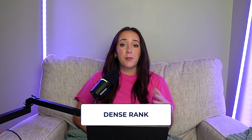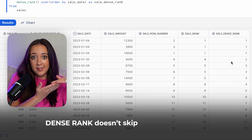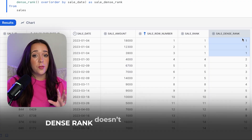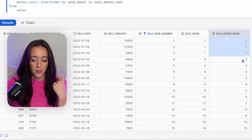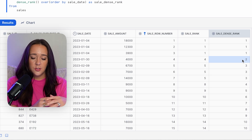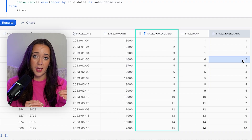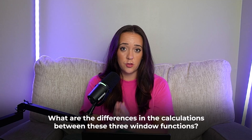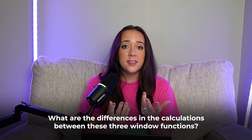Our third ranking function is DENSE_RANK. It performs similarly to RANK because it considers ties and assigns duplicate values the same ranking value. But what happens after a tie is what differentiates RANK from DENSE_RANK. DENSE_RANK is, well, dense — it doesn't skip any ranking values, even after a tie. So after the three ones tied, DENSE_RANK goes to number two, not four. ROW_NUMBER gives chronological values with no skipping and no tie handling; RANK accounts for ties but skips numbers after them; DENSE_RANK accounts for ties without skipping. Knowing the differences between these three is one of the most common interview questions, so make sure you understand them.